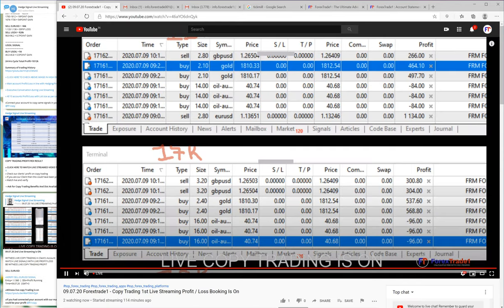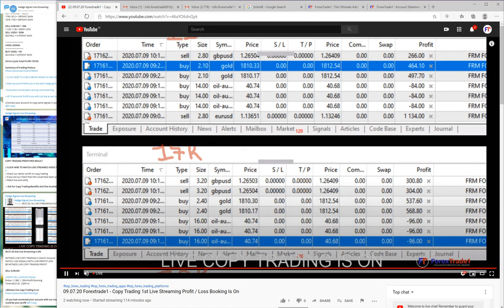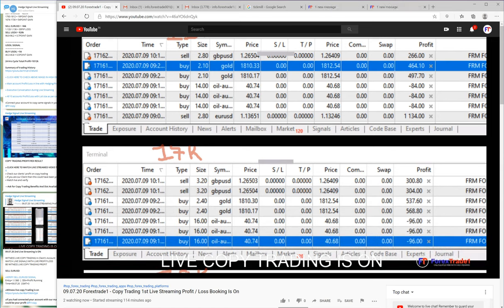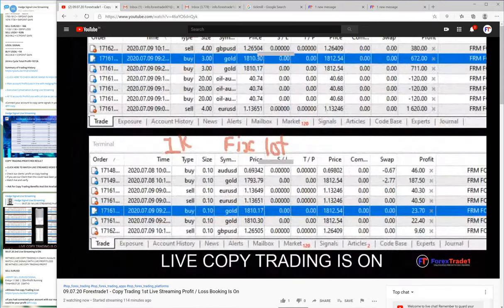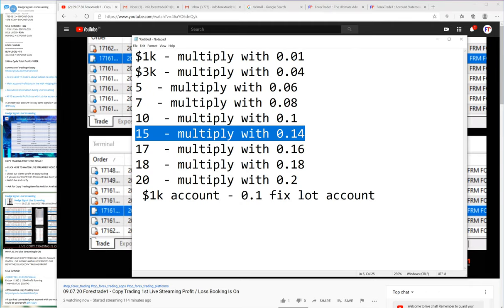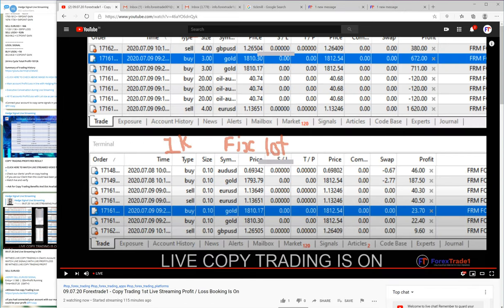This is our strategy — multiplied and executed. The last account uses a fixed lot size: the 1000 USD account trades with a fixed 0.1 lot size regardless of what lot size we trade in the main account. You can check this last account here — it is always traded with a fixed 0.1 lot size.